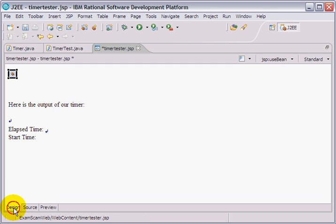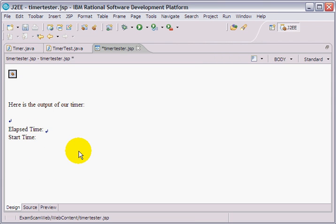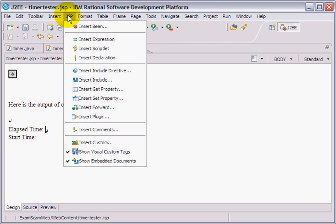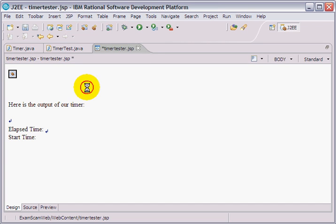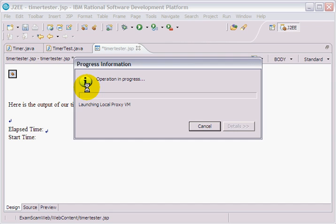Now, going back to the design view, what I'd like to do is I'd like to print out the elapsed time, right where it says elapsed time. And when you get a use bean tag, this is how easy it is to do it. You just simply go JSP, insert get property. This is so cool. I love it.